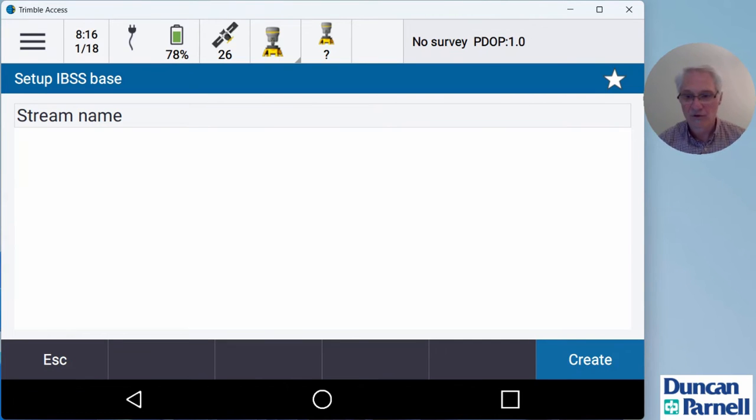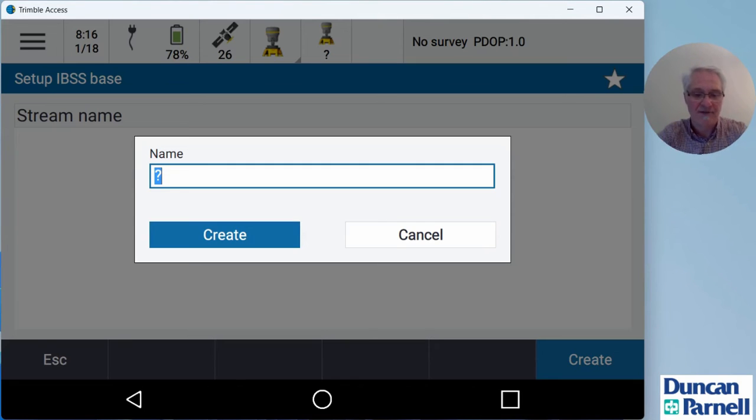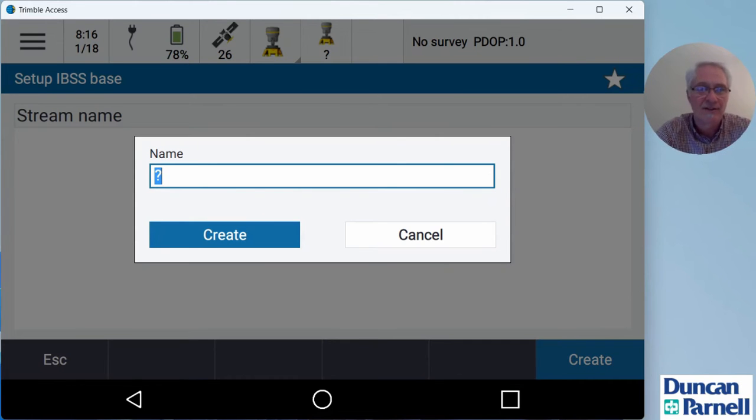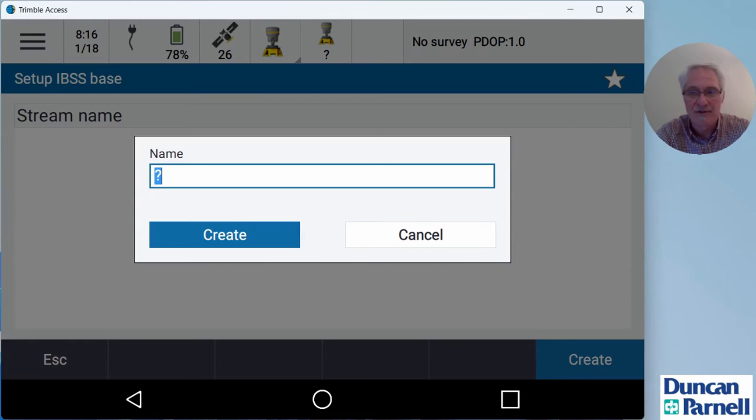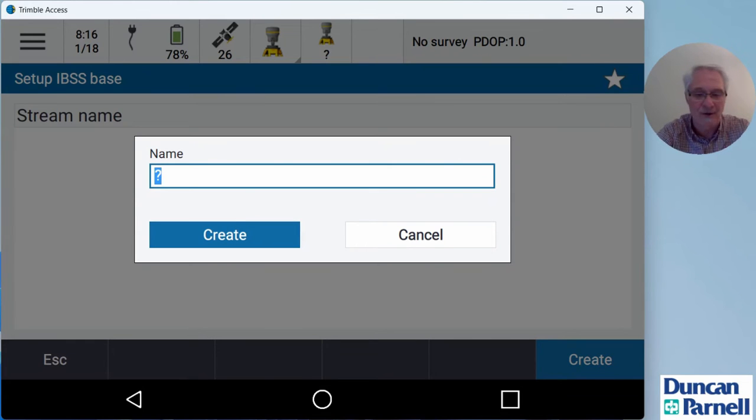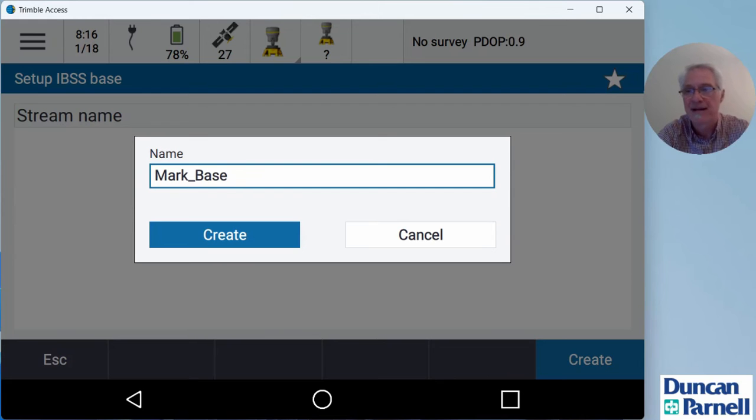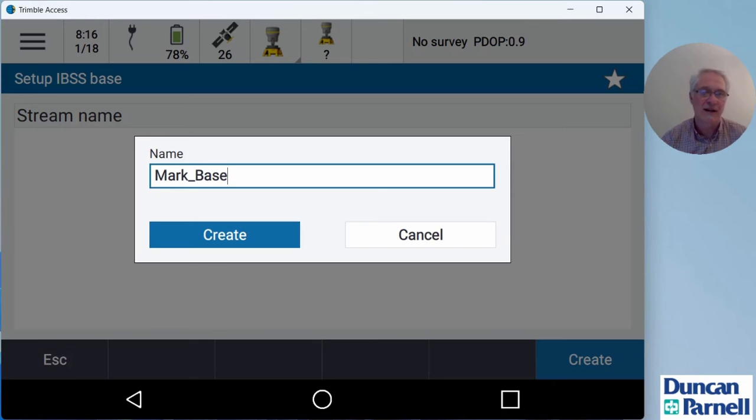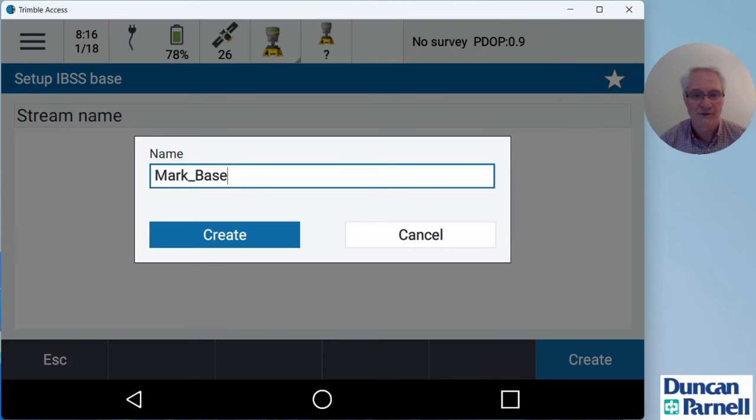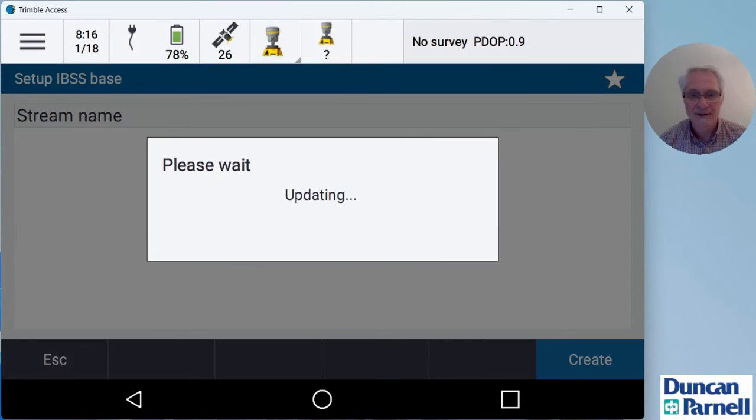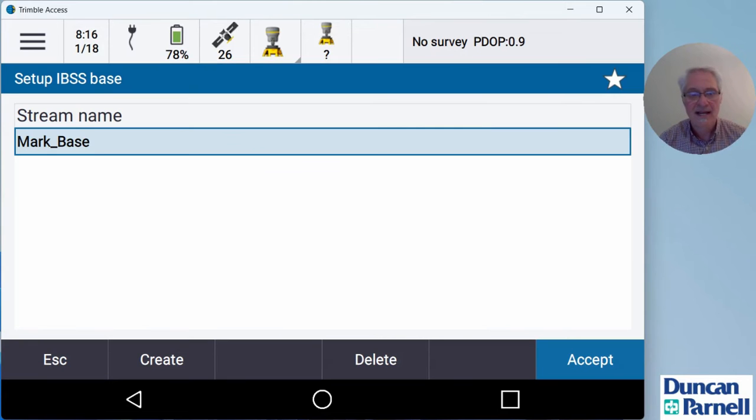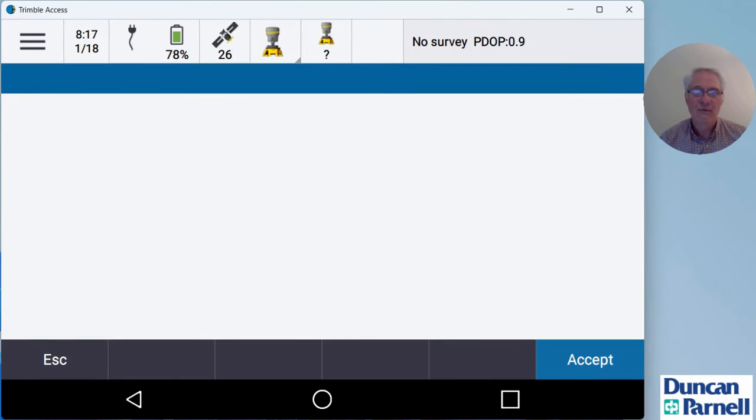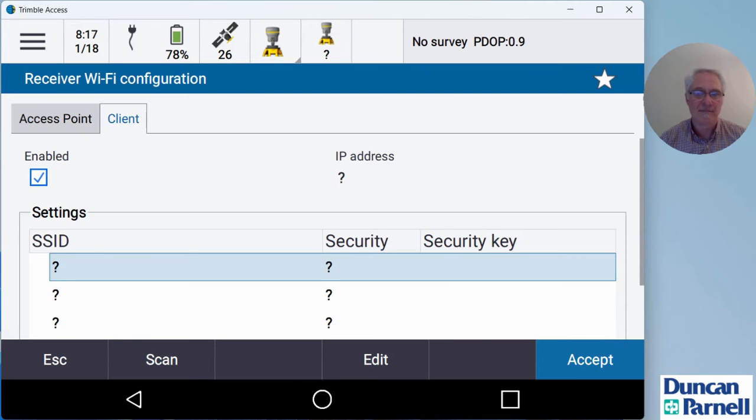Now this is a brand new project, so there's not a stream in this project. So we'll click create down at the bottom and give our stream a name. Just do something that you can recognize that's easy for you to figure out what base it is. You can call it like crew one base. I'm going to go ahead and put my name on there, mark underscore base. That way I know it's my base I'm connected to. You can put serial number, type of receiver, just put something on there so that it's easy to recognize that you're connecting up to the correct stream. So I'll click create there and now that's set up.